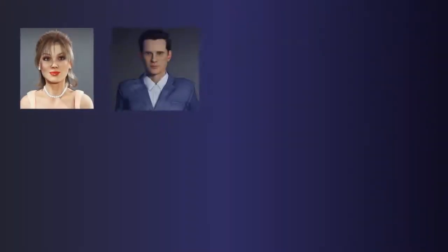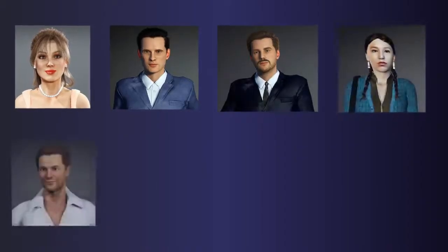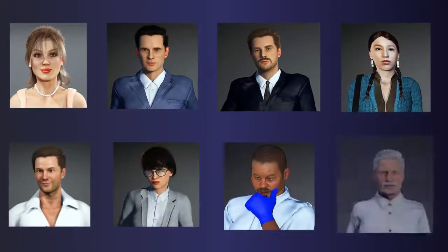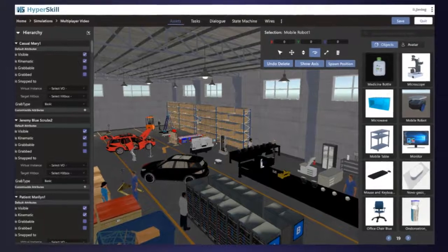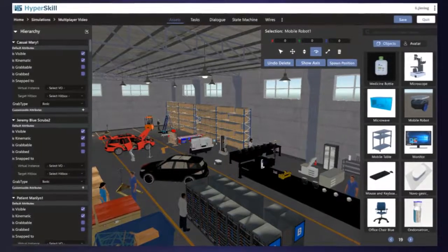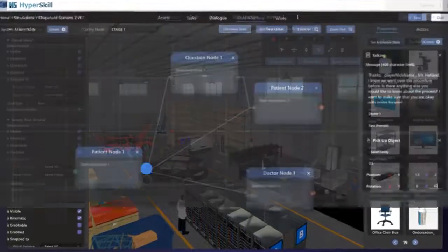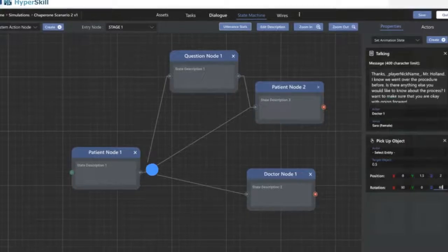Hyperskill Studio also provides numerous virtual people and 3D objects, which you can simply drag and drop to place them in your simulation environment. Once the design is complete, you can program the interactions and implement the storyboard using a simple node-based user interface.